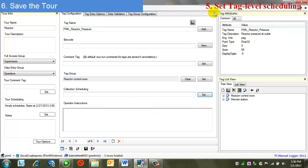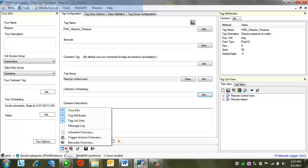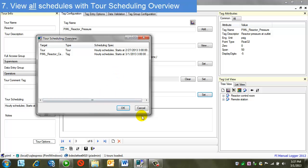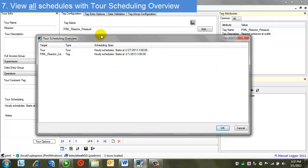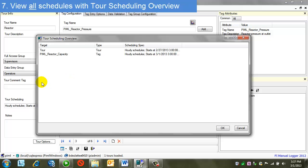One thing to note before I leave the configuration area. Down here, there's an icon with a drop down. One of the menu options is schedule overview. If I bring this up, expand this a little, I can see all of the scheduling for my tour.